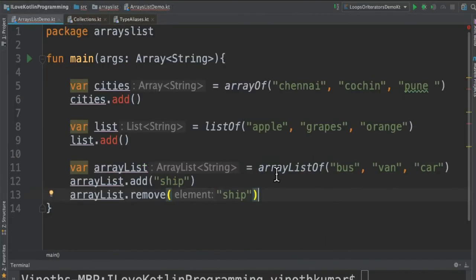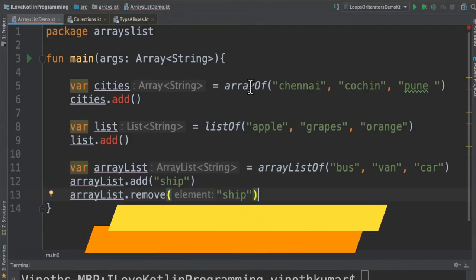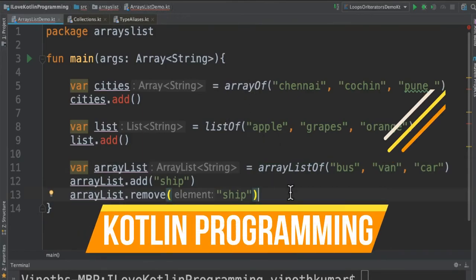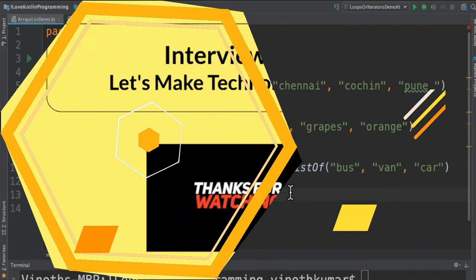So this is the basic information about array and list in Kotlin programming language. Hope this information is useful. Thank you.